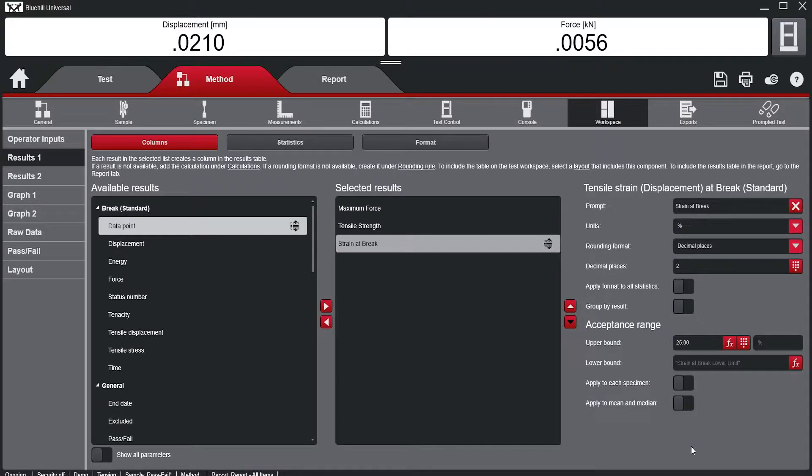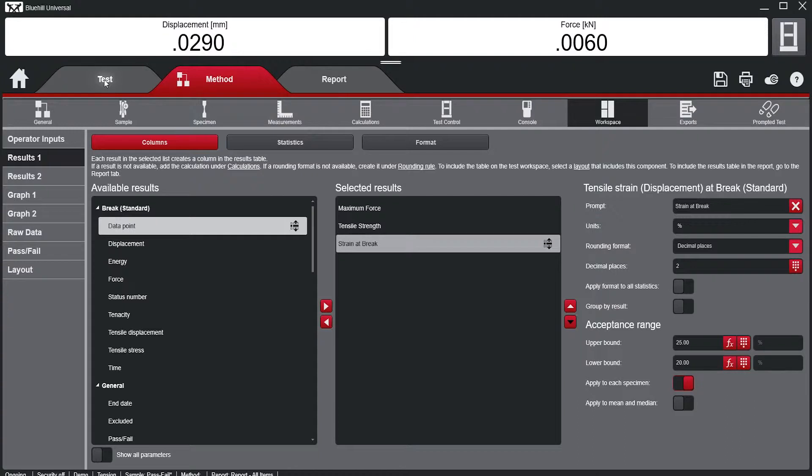The user can toggle whether they want the criteria to be measured against each individual specimen or the sample as a whole.